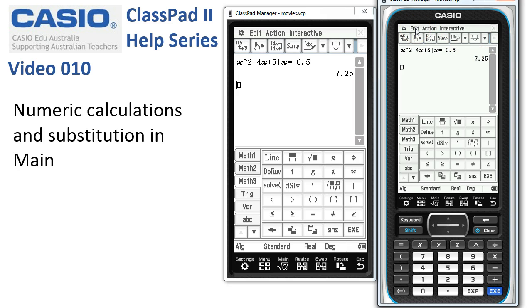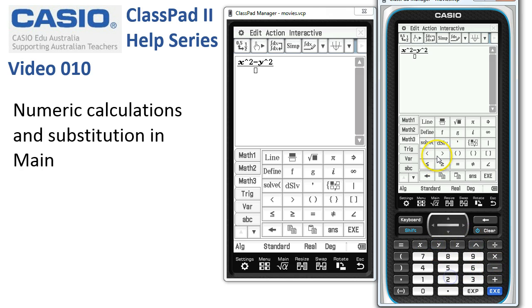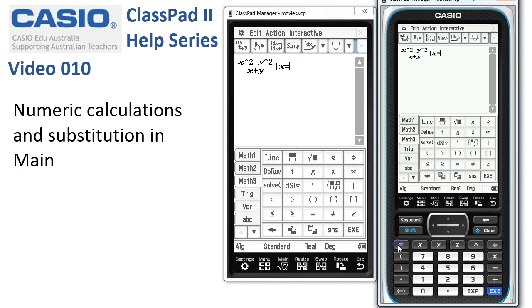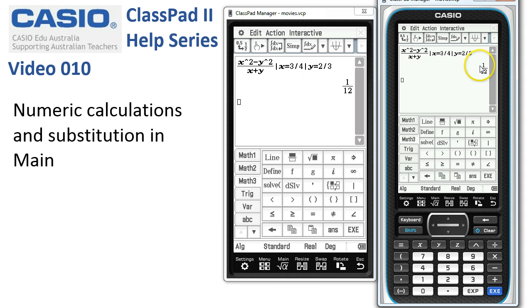Finally, let's look at when we want to substitute more than one variable. In this expression, upstairs we've got x squared minus y squared, and in the denominator of the fraction we've got x plus y. Two variables here and we've got two substitutions to make. First method is simply to use given for every variable. We want this expression given that x is equal to 3 quarters — 3 divide 4 — and then given that y is equal to 2 thirds — 2 divide 3. When I press Execute, we get the simplified result very quickly and easily.